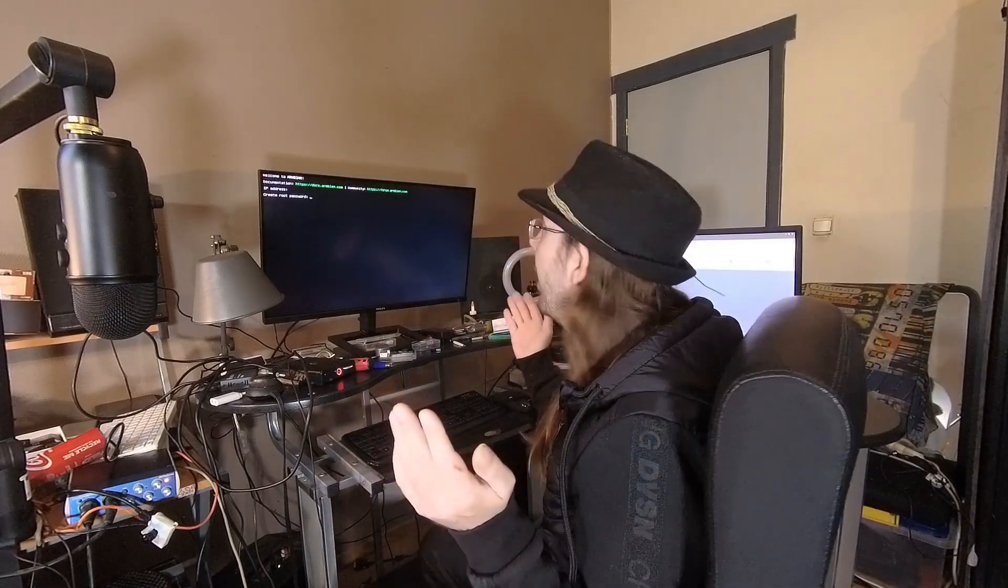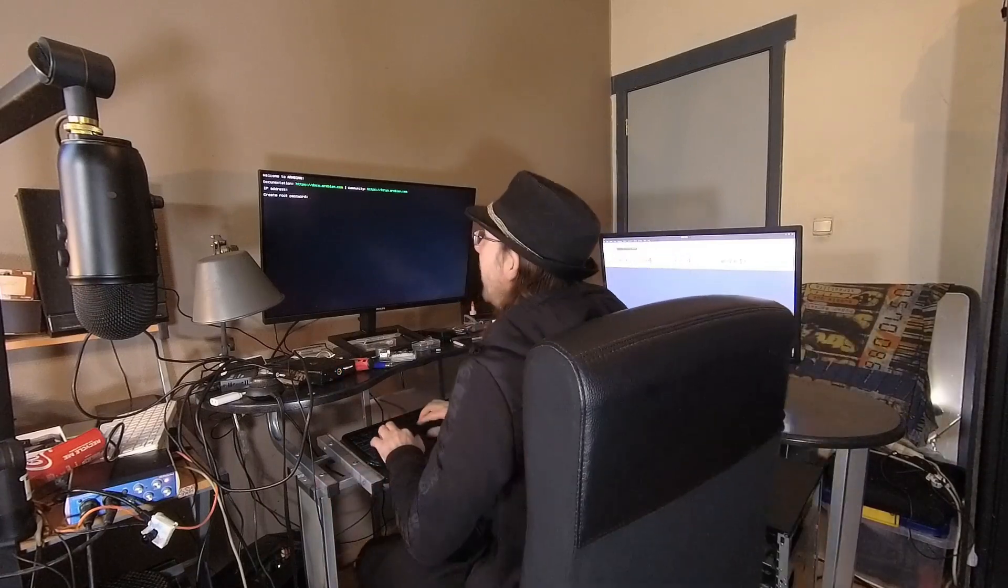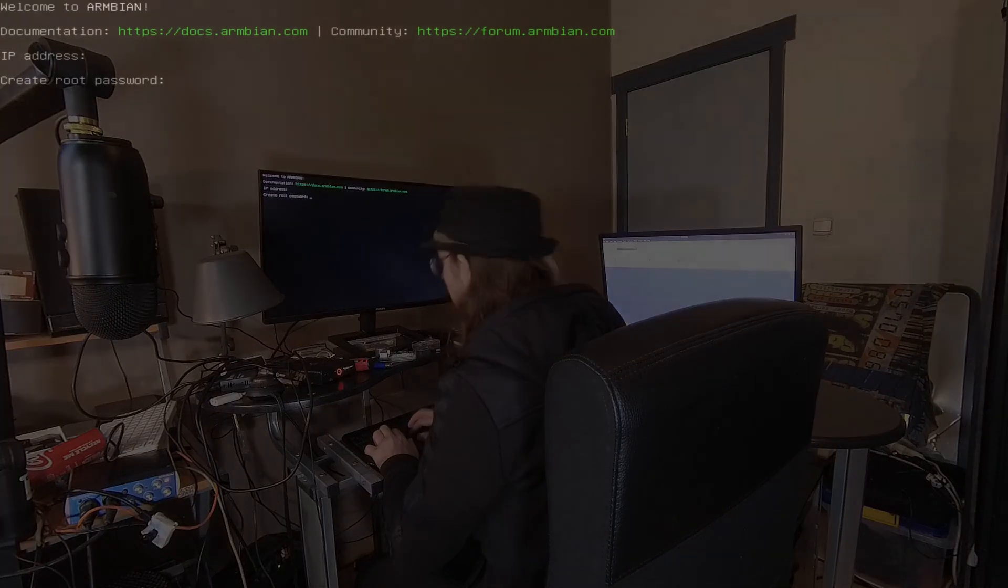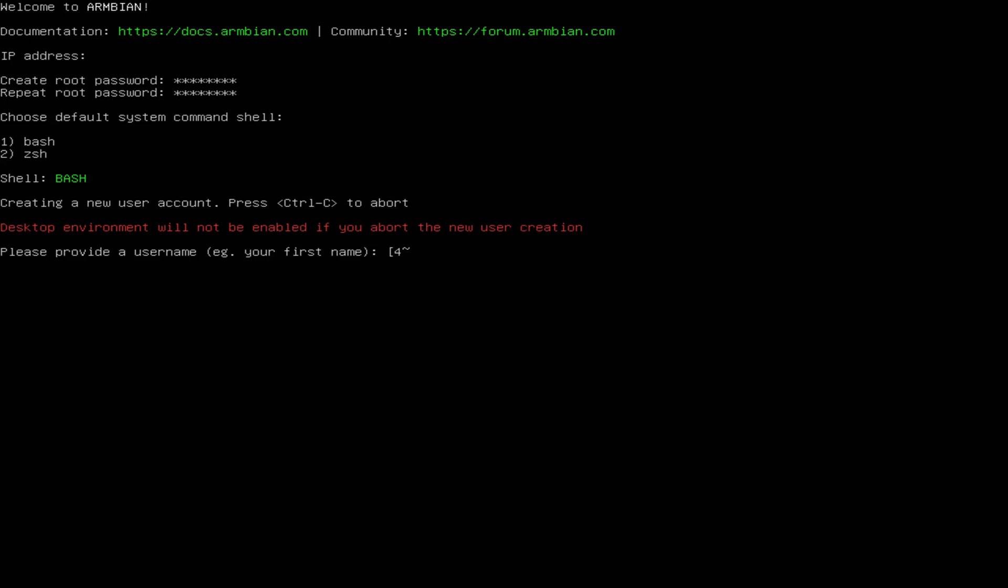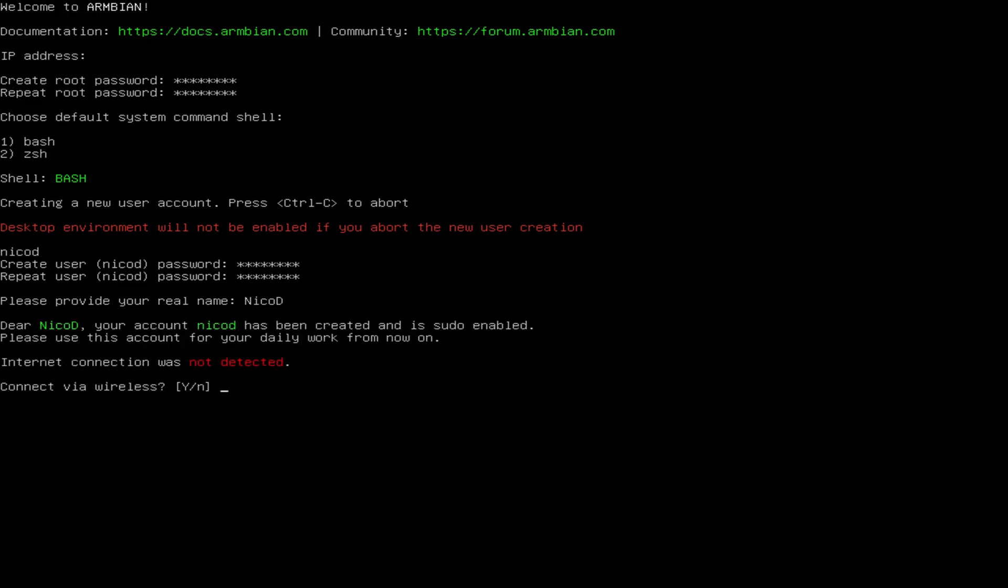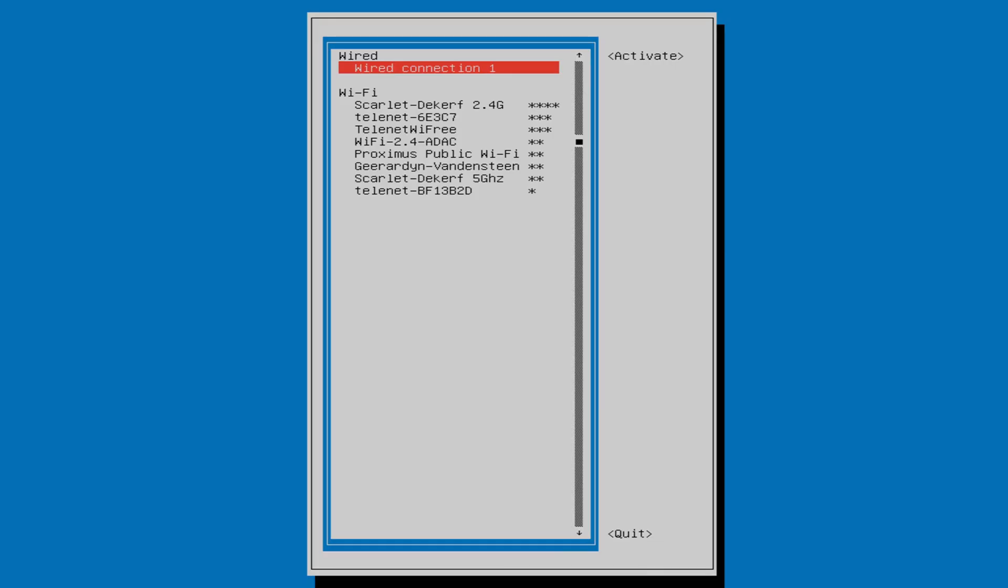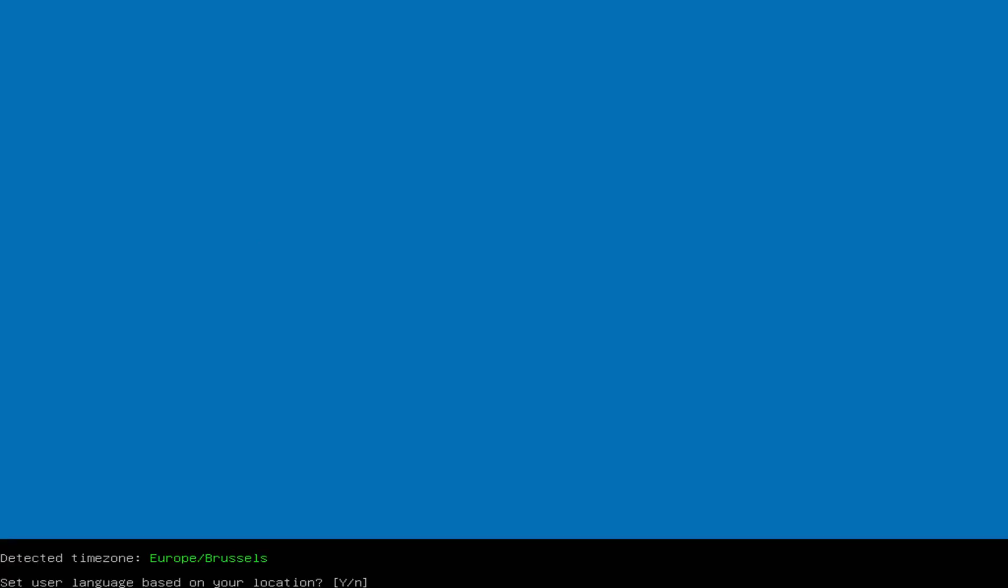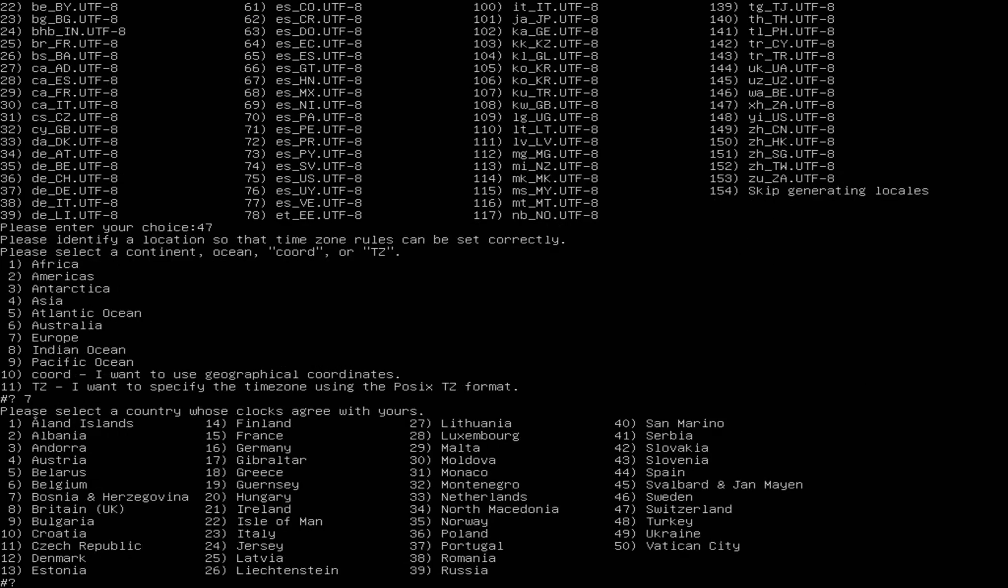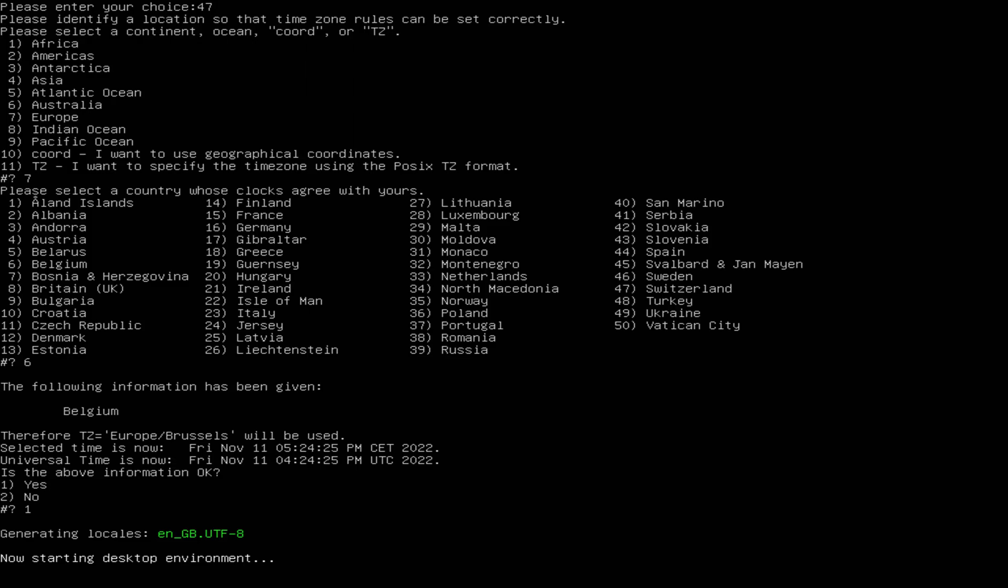So it is the first time I boot with this. So I first have to create my new root password. Then we have to choose our default system command shell. I am using ZSH on my installation on my Samsung SSD. But I forgot about it. And I chose bash here. But ZSH is a little bit better. It is nicer to work with. Then the username. So that is NicoD for me. Connect my WiFi. I choose no. Because I want English and not Dutch.